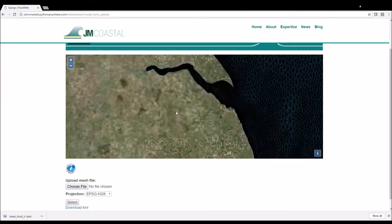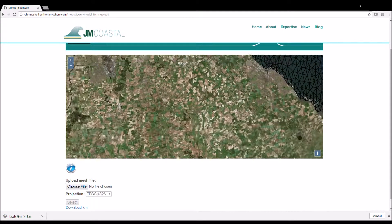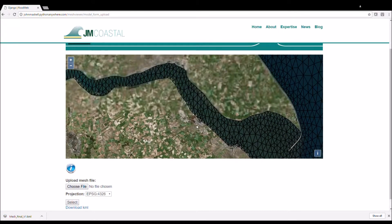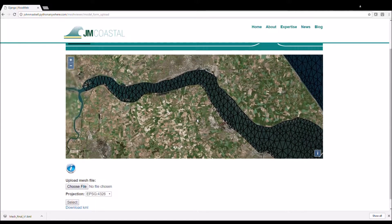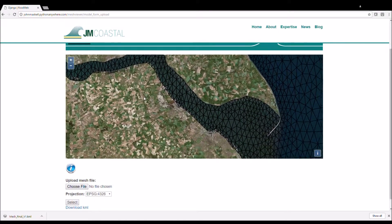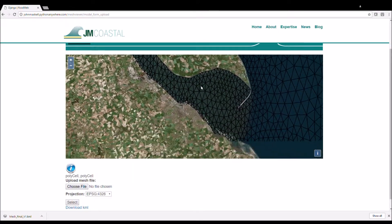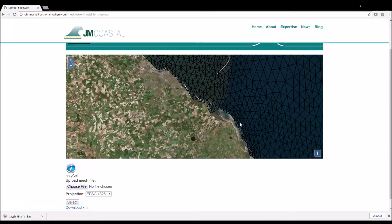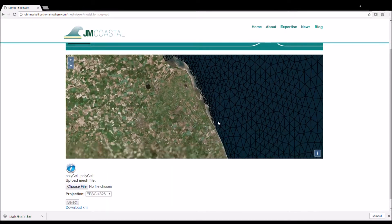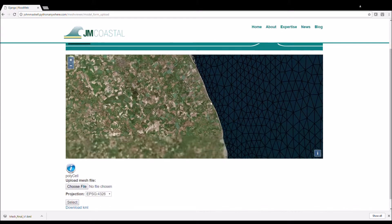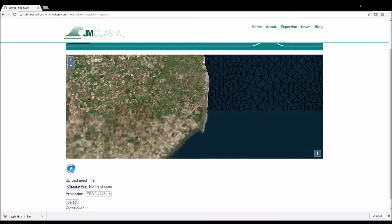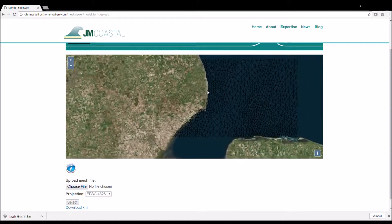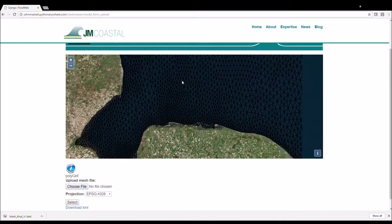You can then drag and drop this file from your file explorer straight onto the map. This way you can view the mesh and examine all the regions, inspecting the mesh so that the desired features are resolved adequately.